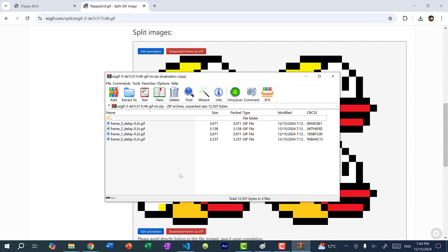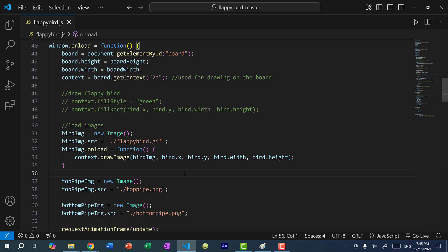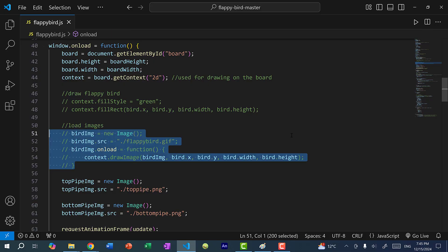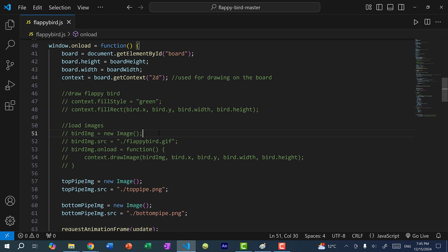But you might want to be careful in that these are four separate images that are not animated, but they are still in the GIF format. So you might want to look for a GIF to PNG converter and just convert each file to a PNG file. All right, so we know that this won't work. So I'm going to comment this out. And let's go back up.